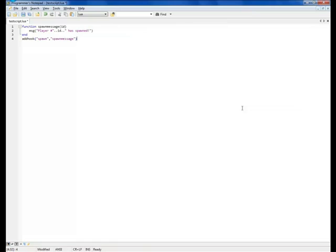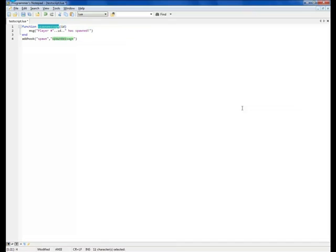So, what we have done here is, with the word function, we told I'll be declaring a function now. This is the function name. These are the function arguments. Right now, there's only one argument, but there can be numerous ones.